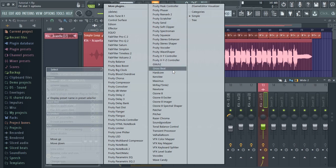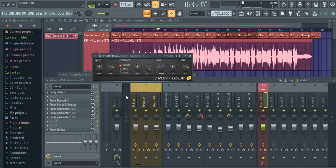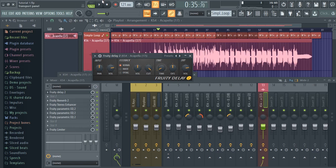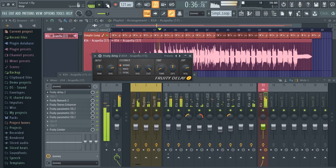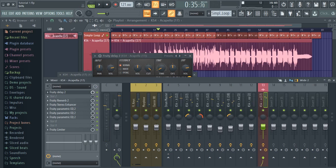I'm going to put in some delay. I'm just going to decrease the time to like one there, and now I'm going to decrease the volume in the master's room here.